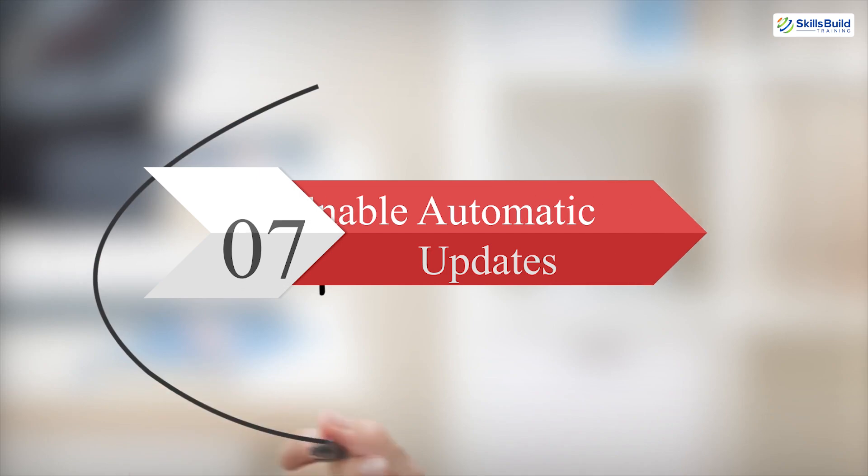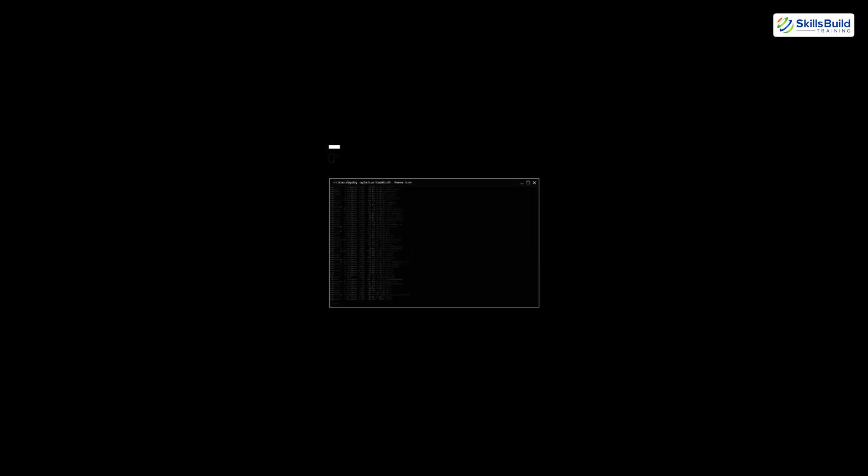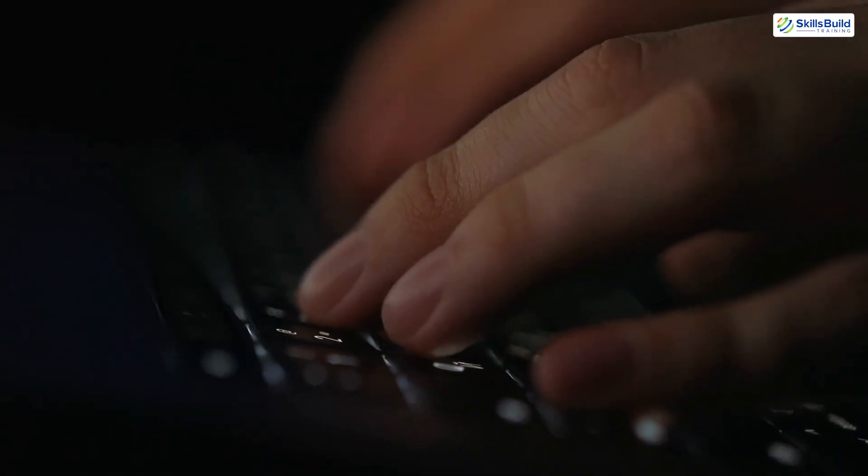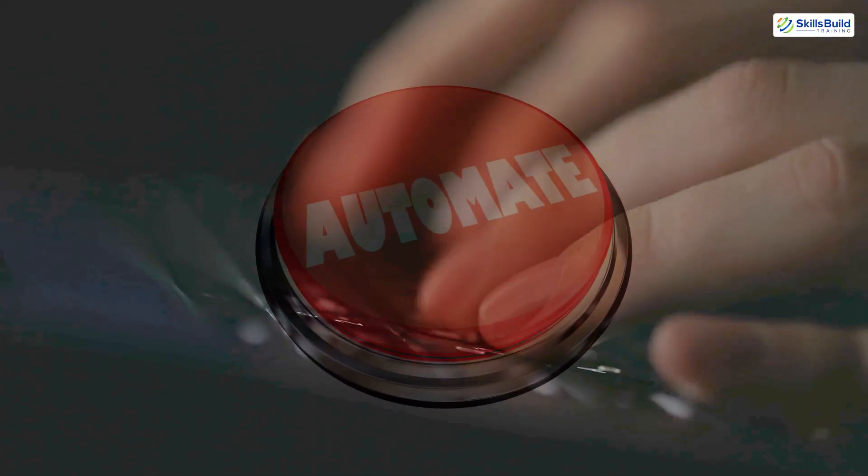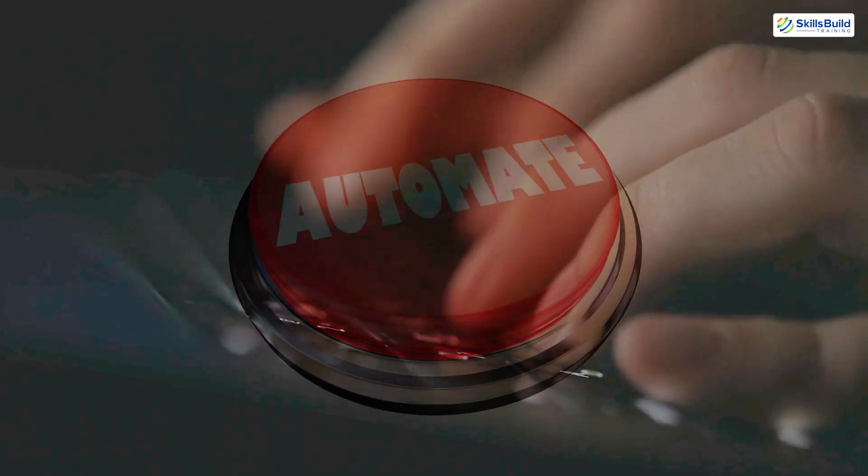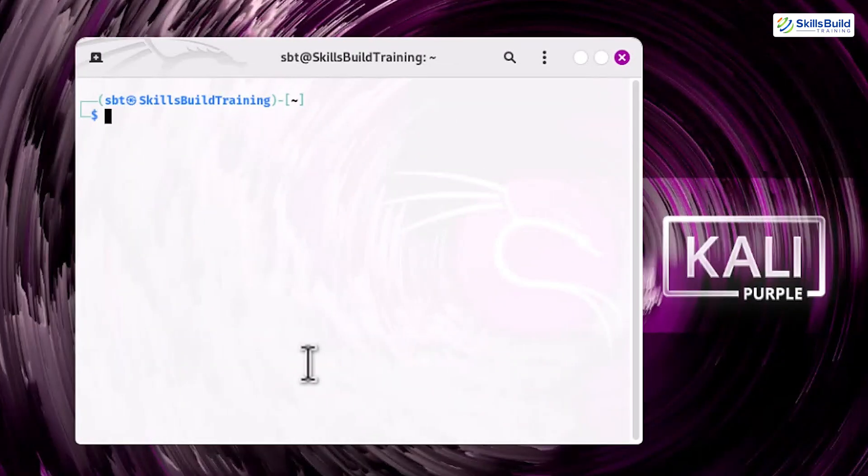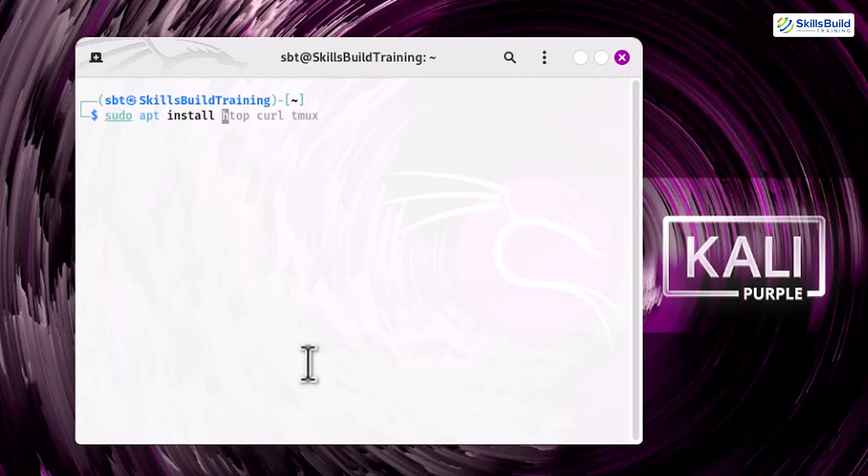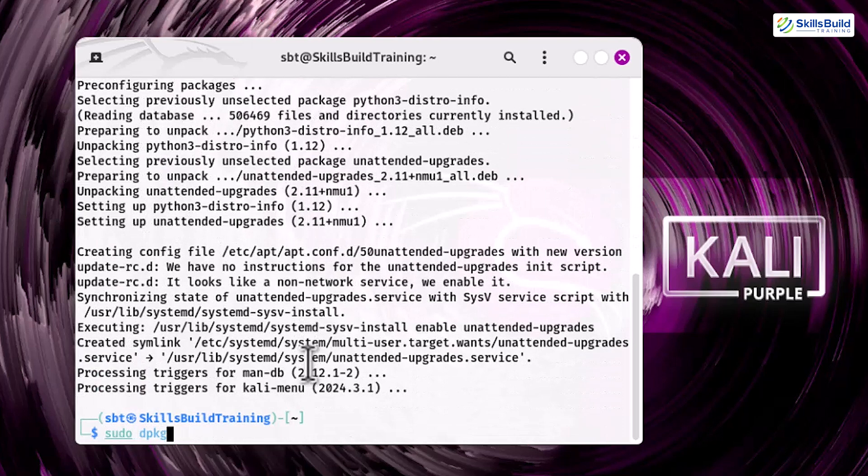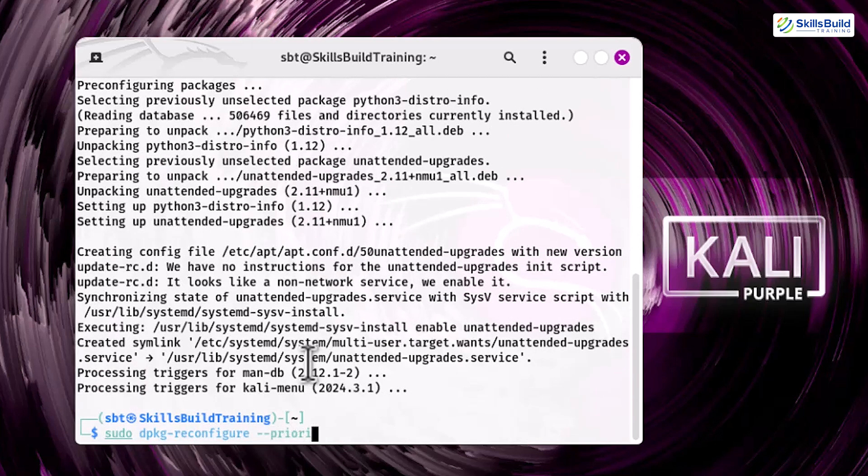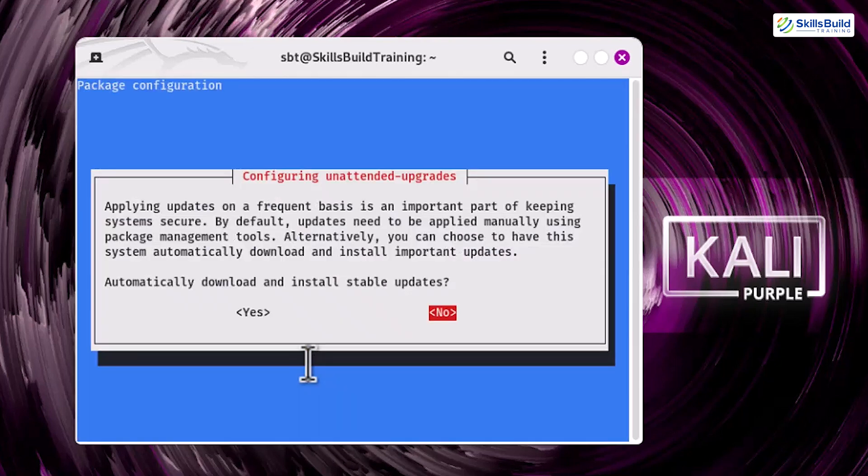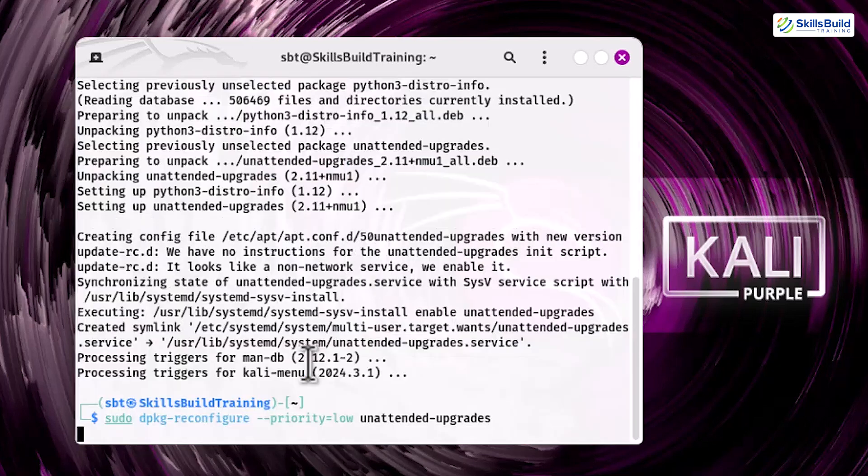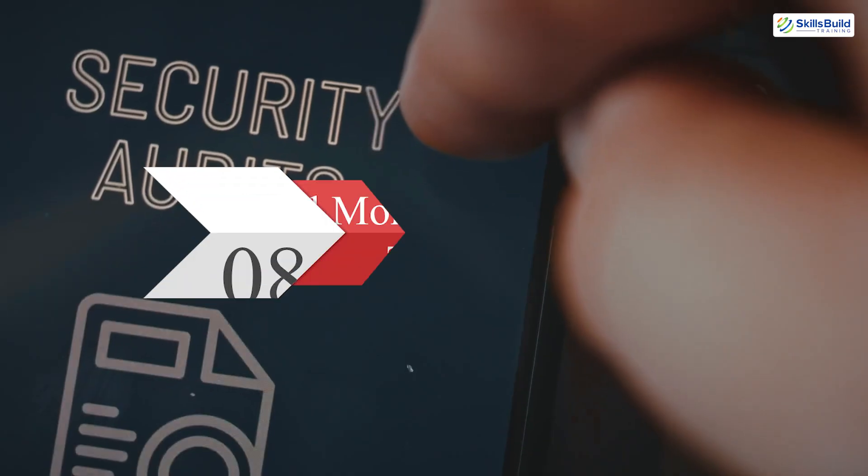Step 7. Enable automatic updates. Regular updates are essential for maintaining security, but remembering to apply them manually can be challenging. Automating this process ensures your system remains protected without extra effort. Install the unattended upgrades package and enable it: sudo apt install unattended-upgrades. Sudo dpkg-reconfigure --priority=low unattended-upgrades. By automating updates, you save time and ensure critical patches are applied promptly, reducing your system's exposure to vulnerabilities.